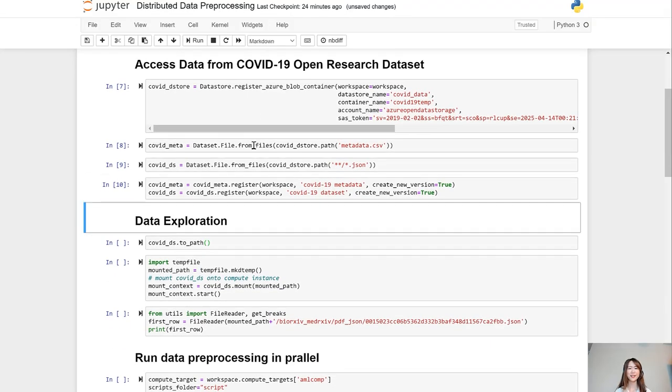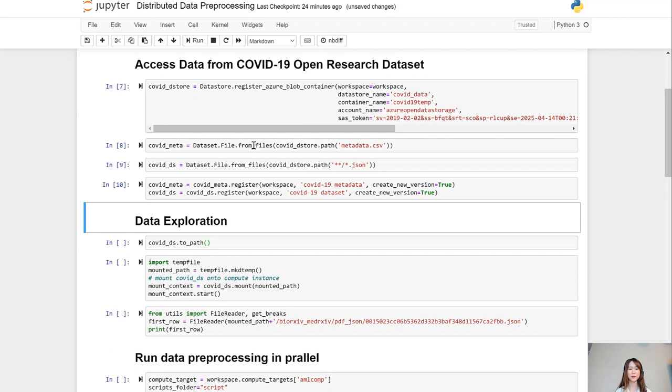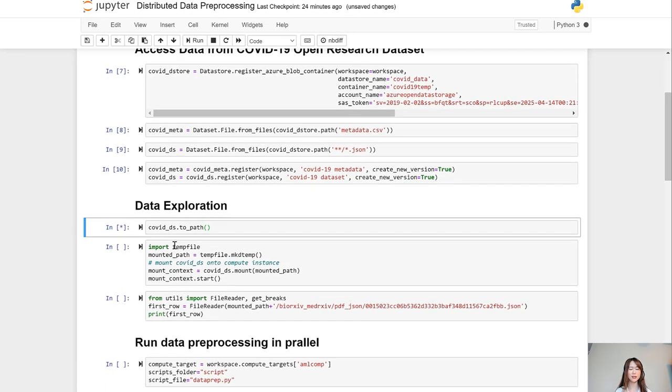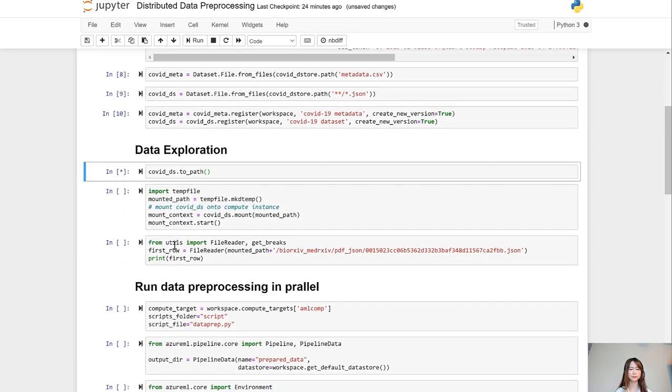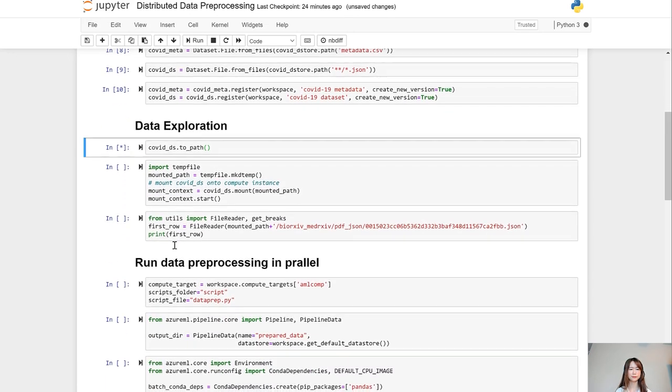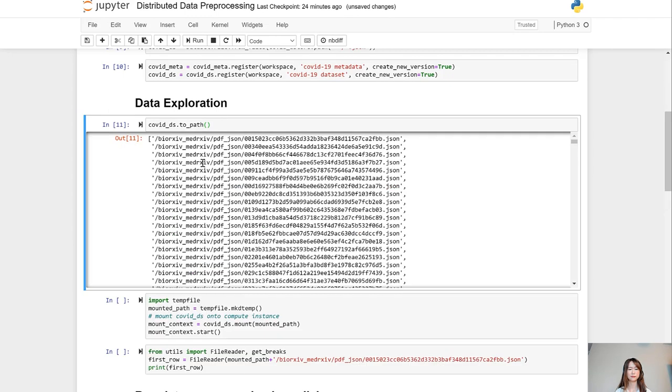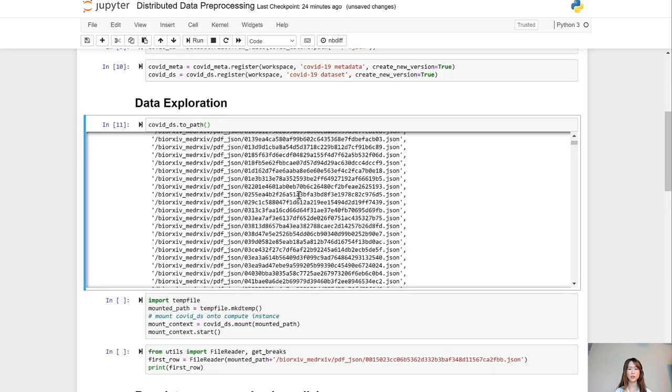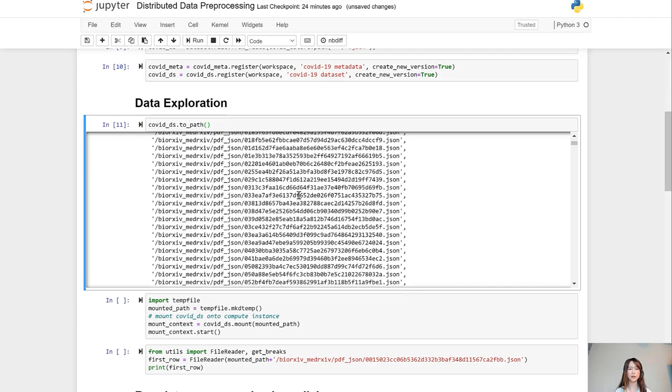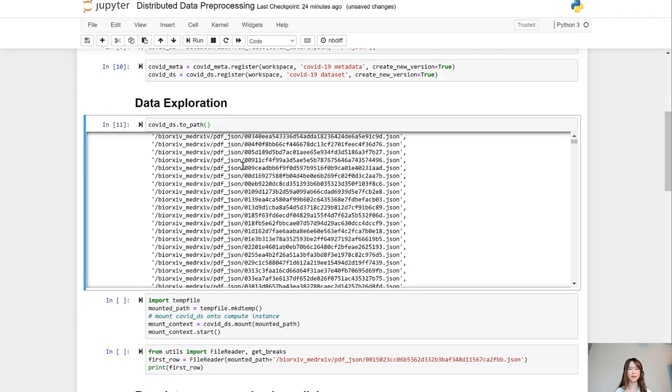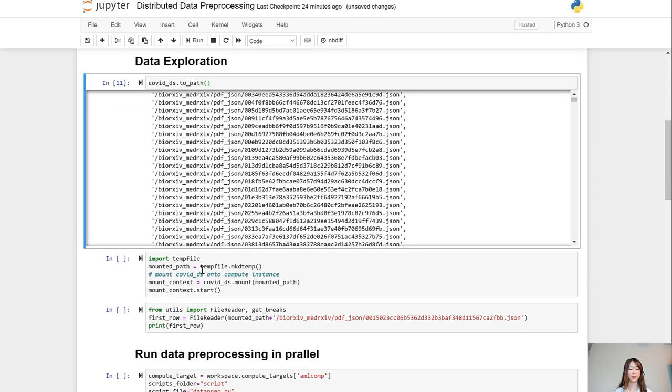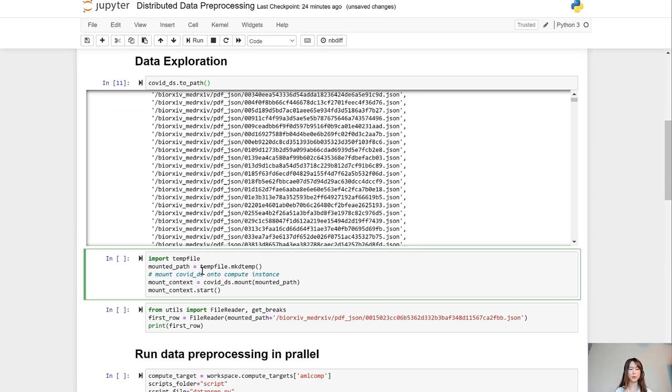Now we are ready for some data exploration. These two path methods will list all the files being referenced by this COVID-DS dataset. So these are all the JSON files that have been referenced by COVID-DS.